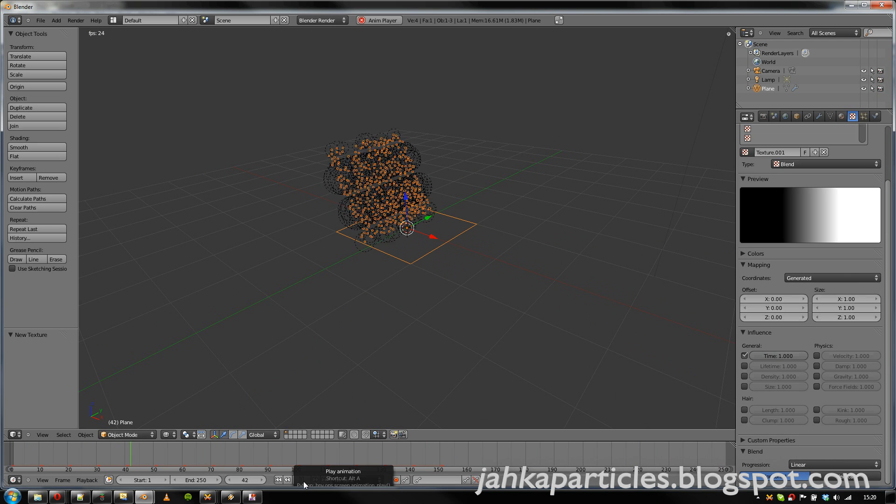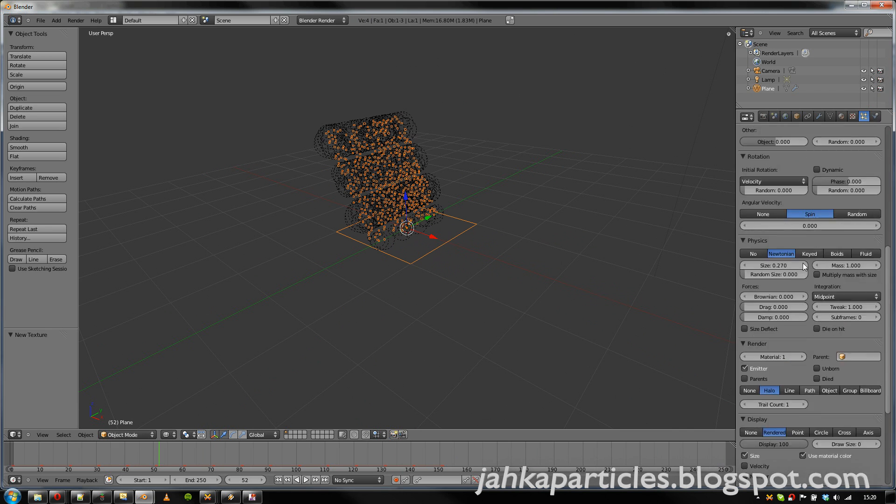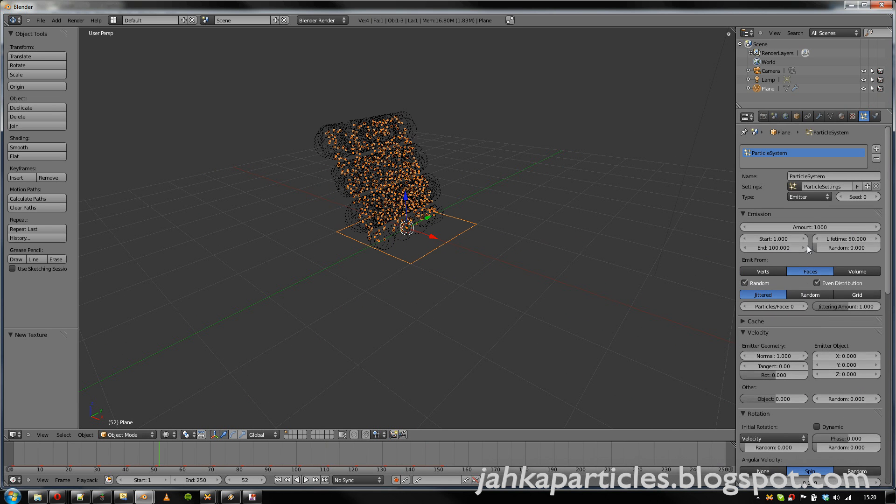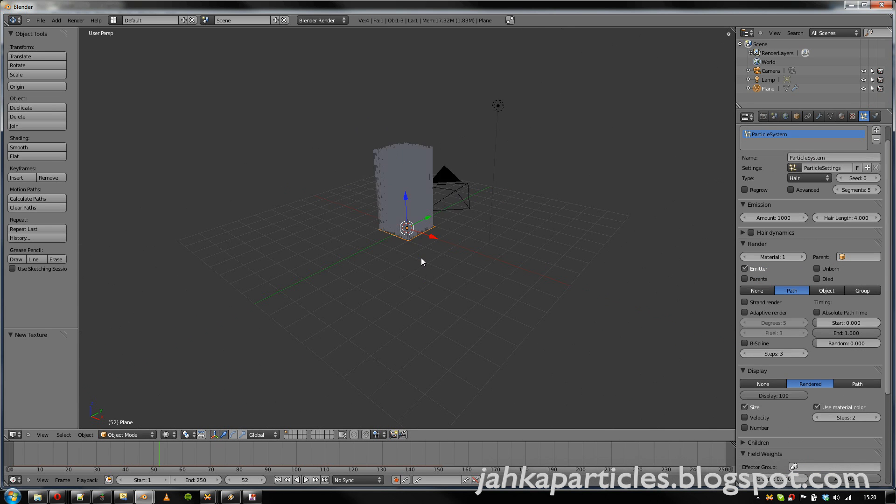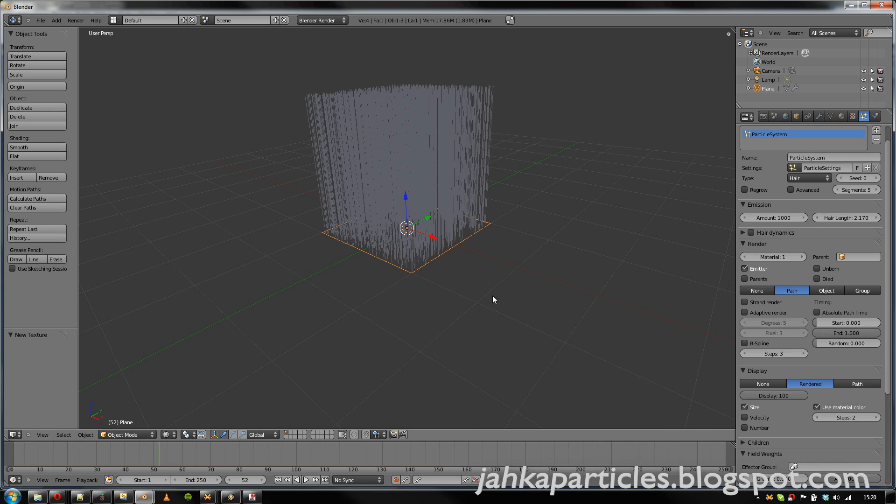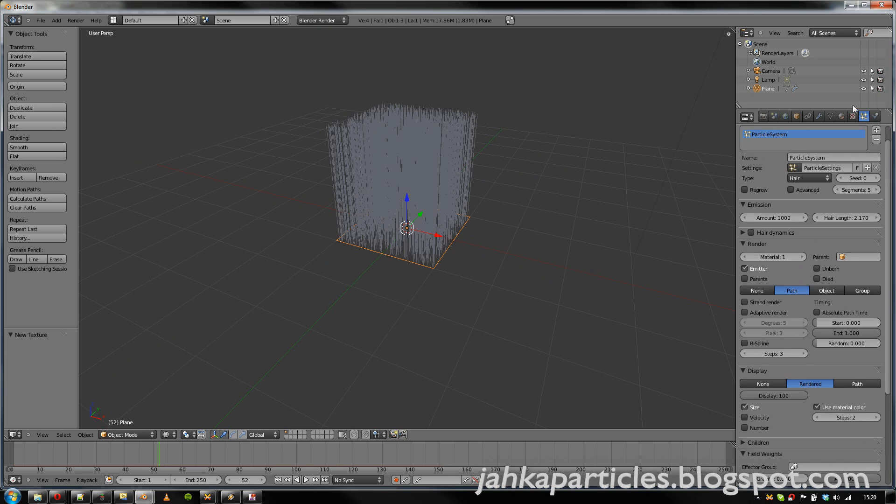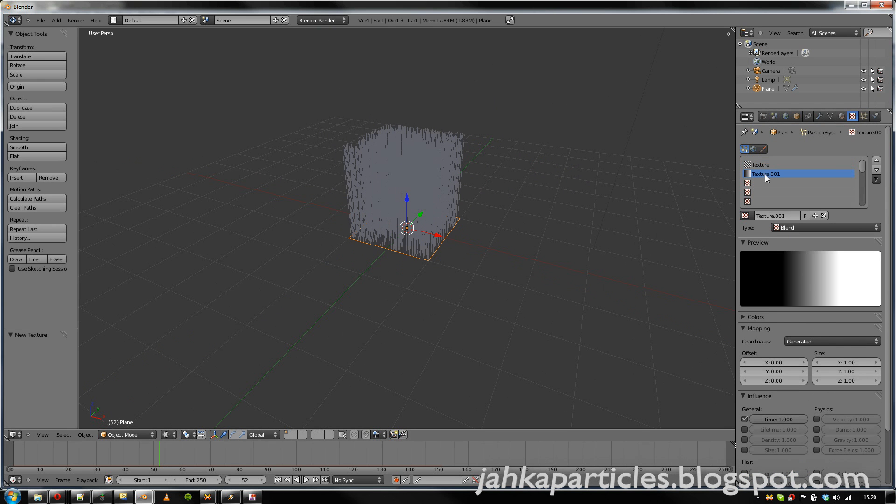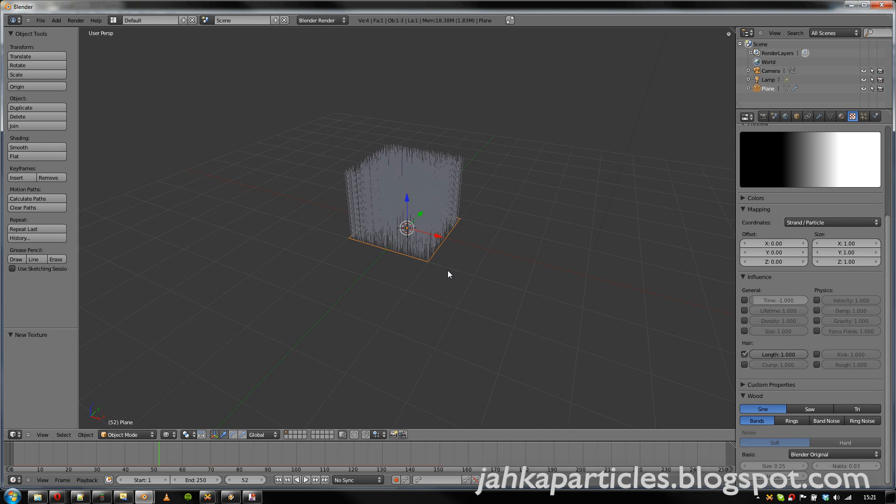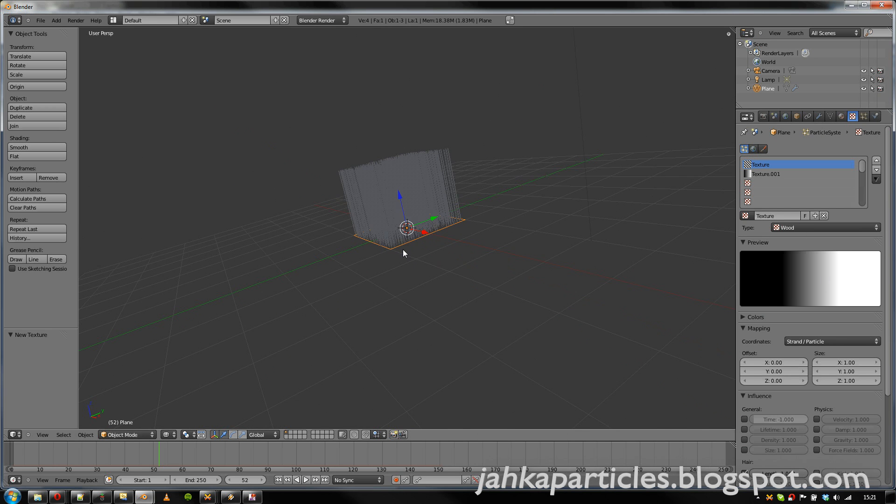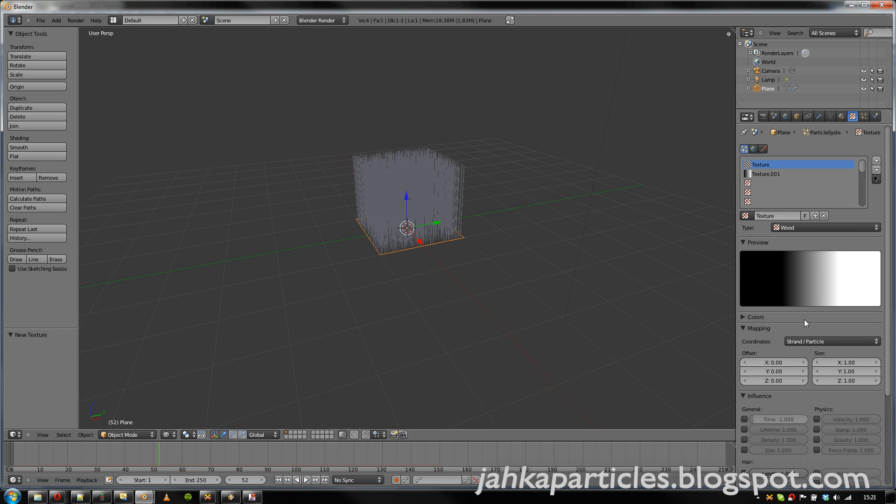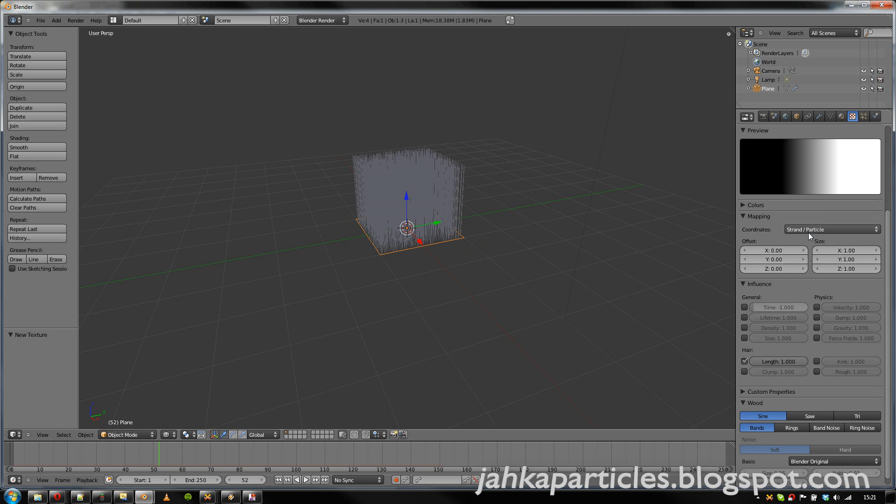Now the options also work for hair. So let's change to hair, and set the length a bit lower. So now we can for example change the hair length according to the... Oh yeah, now we have again the particle coordinates. Let's set them back to the generated.